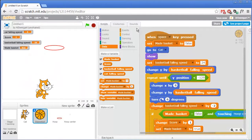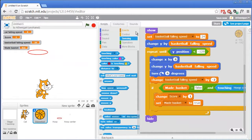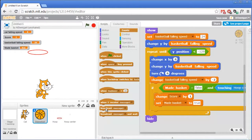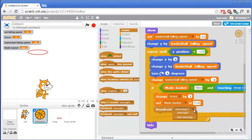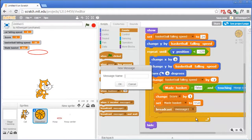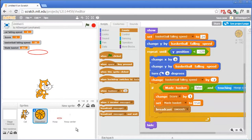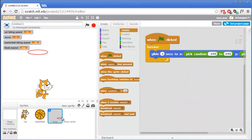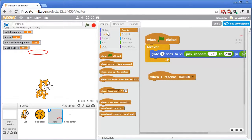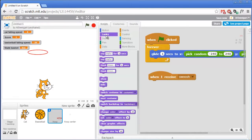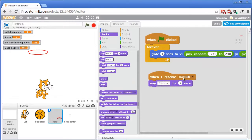That's kind of nice. Let's add some visual indication that the player has made a basket. Go to the brown Events category and grab the Broadcast block. We'll broadcast a message called swoosh. That's the basketball sprite telling the hoop sprite to go ahead and say swoosh. So when the hoop sprite receives swoosh, go to the purple Looks category and have the basketball hoop say swoosh for just one second.